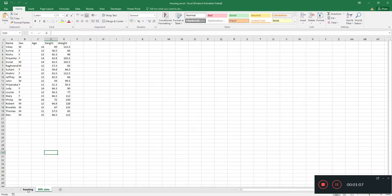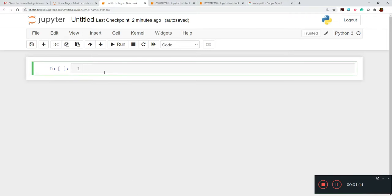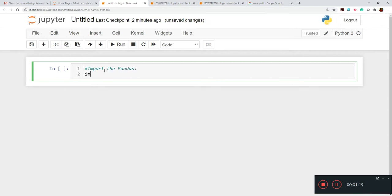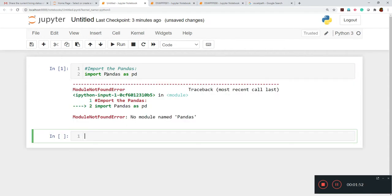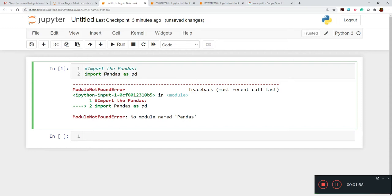First we have to import pandas. We write the command as 'import pandas'. Now I'll execute this and demonstrate a common error — if you write 'Pandas' with a capital P, it will show a 'module not found' error: 'No module named Pandas'. We have to write a small 'p'.